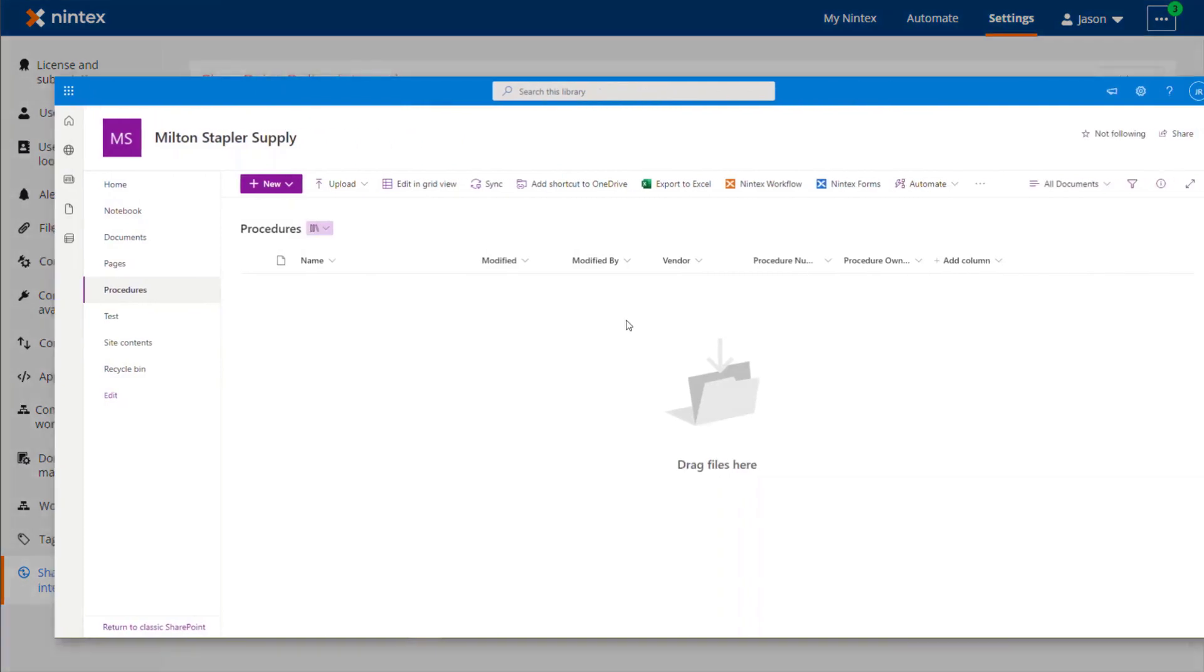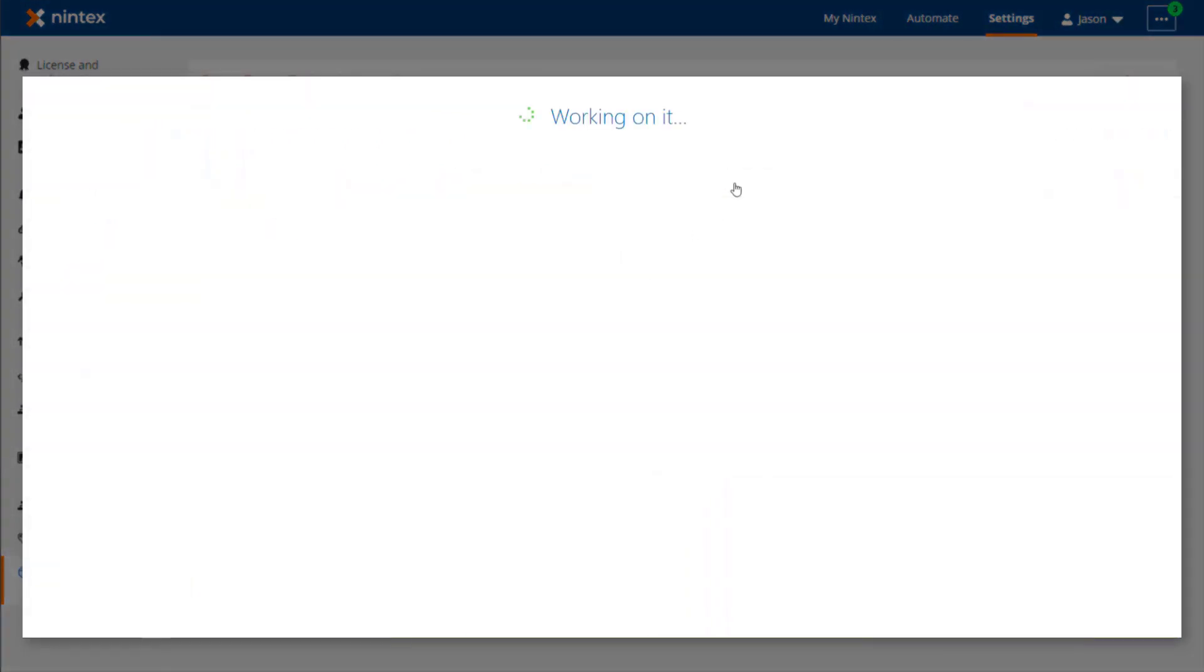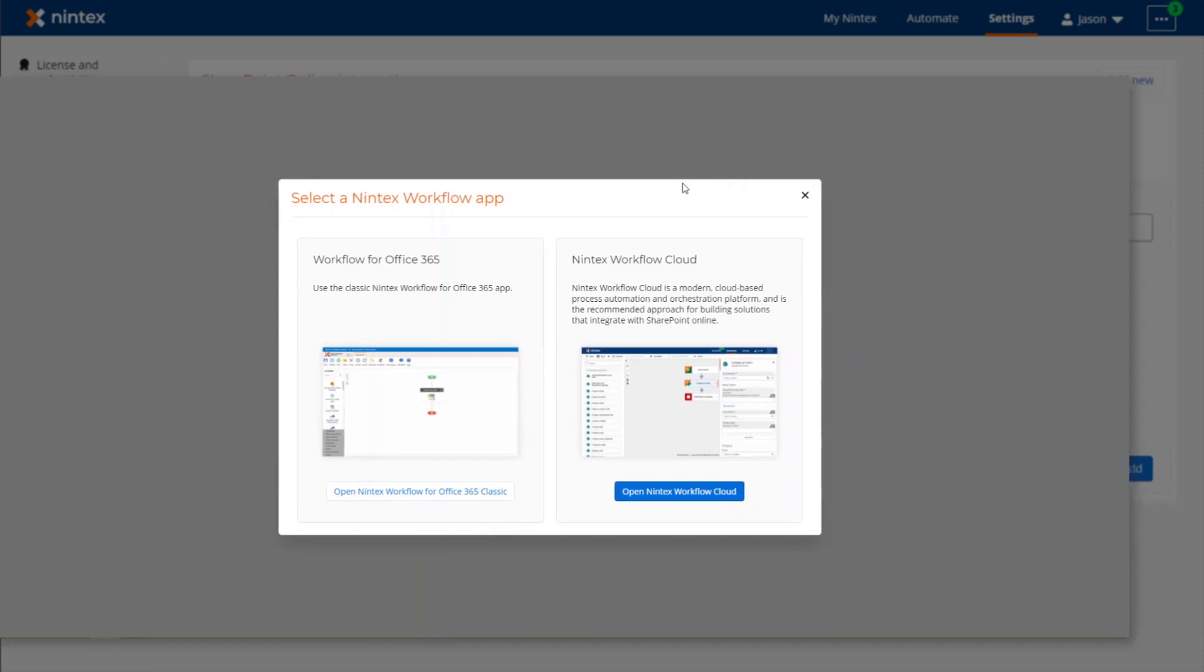When your users go into the Nintex Workflow app from a list or a site, they will be presented with a window that lets them pick which workflow environment they want to work in, as shown on the screen here.